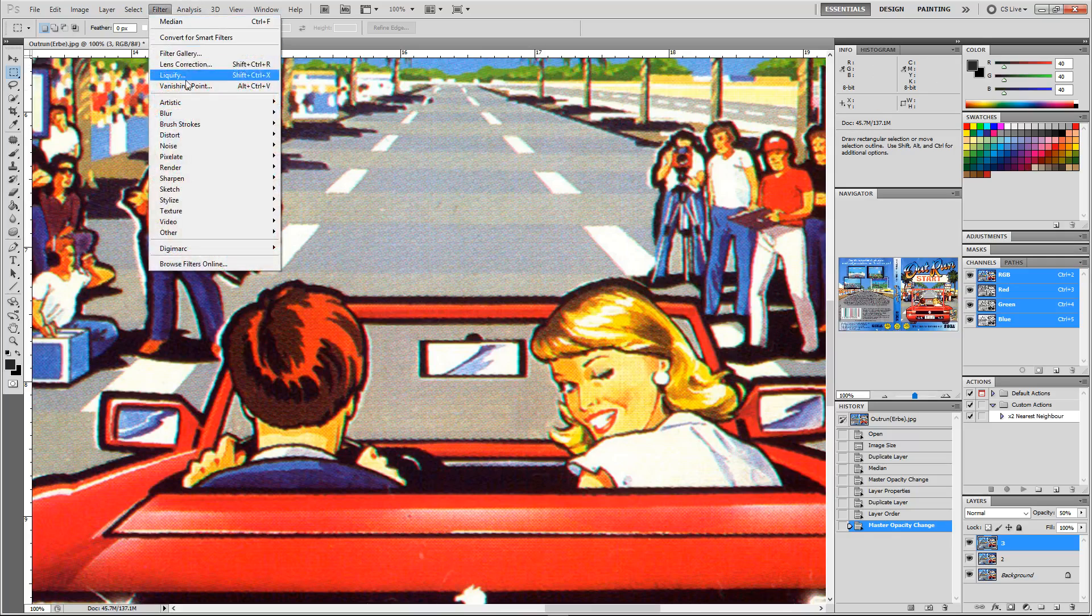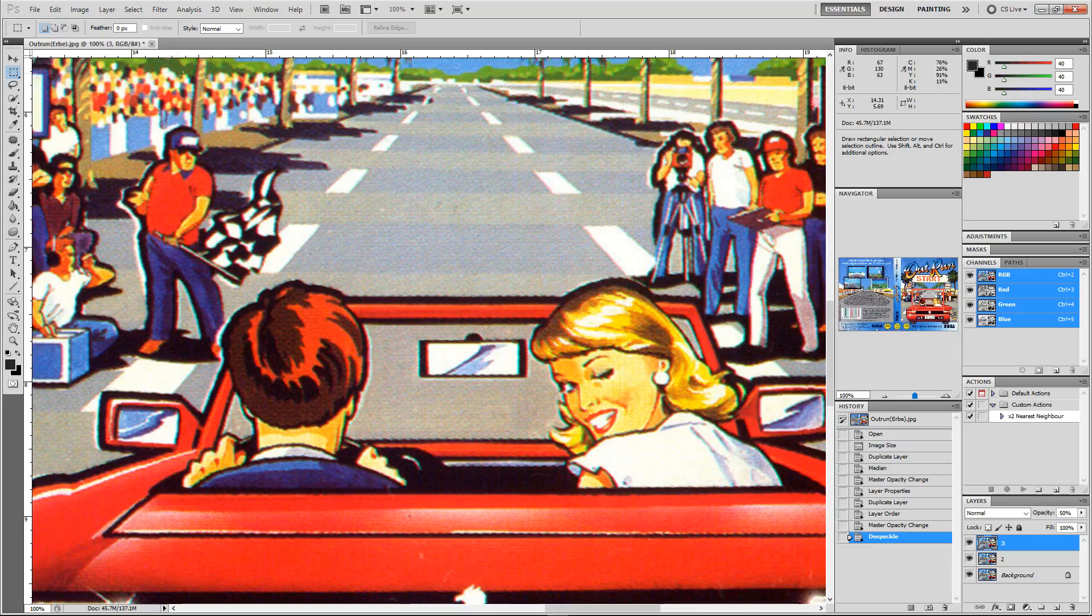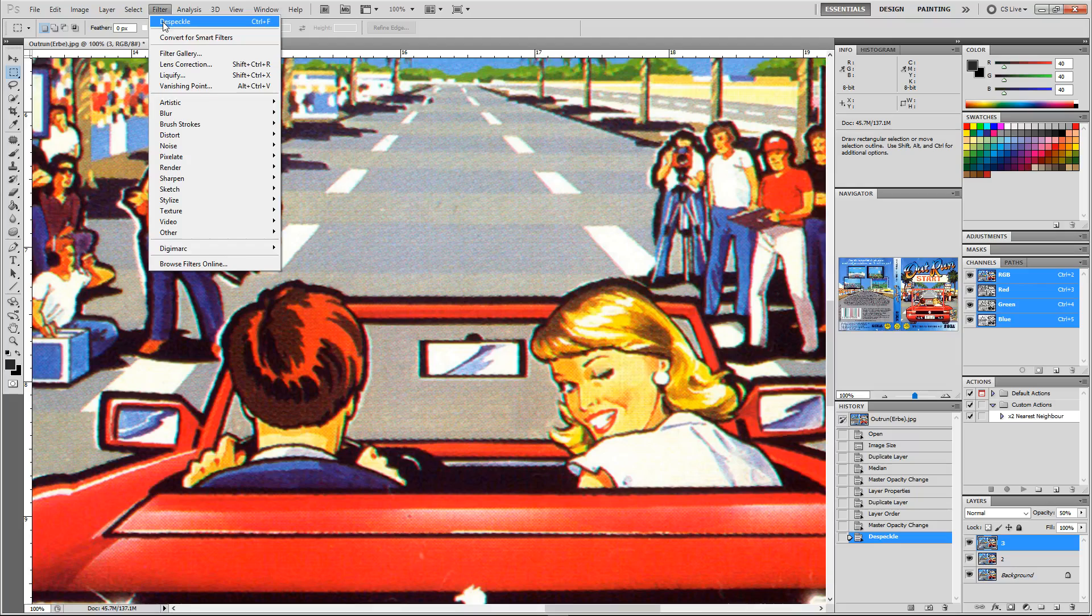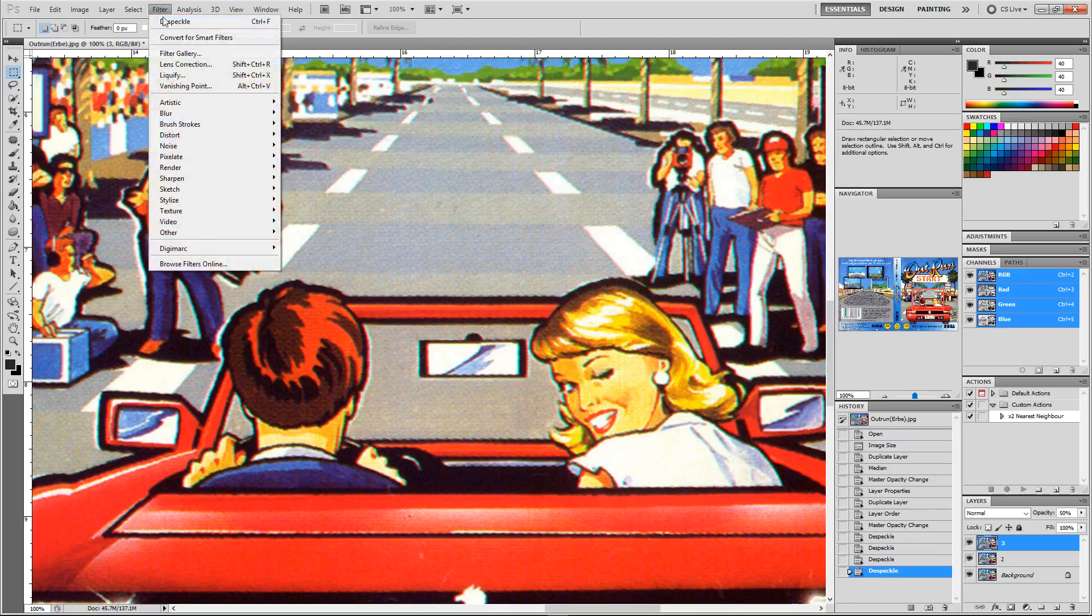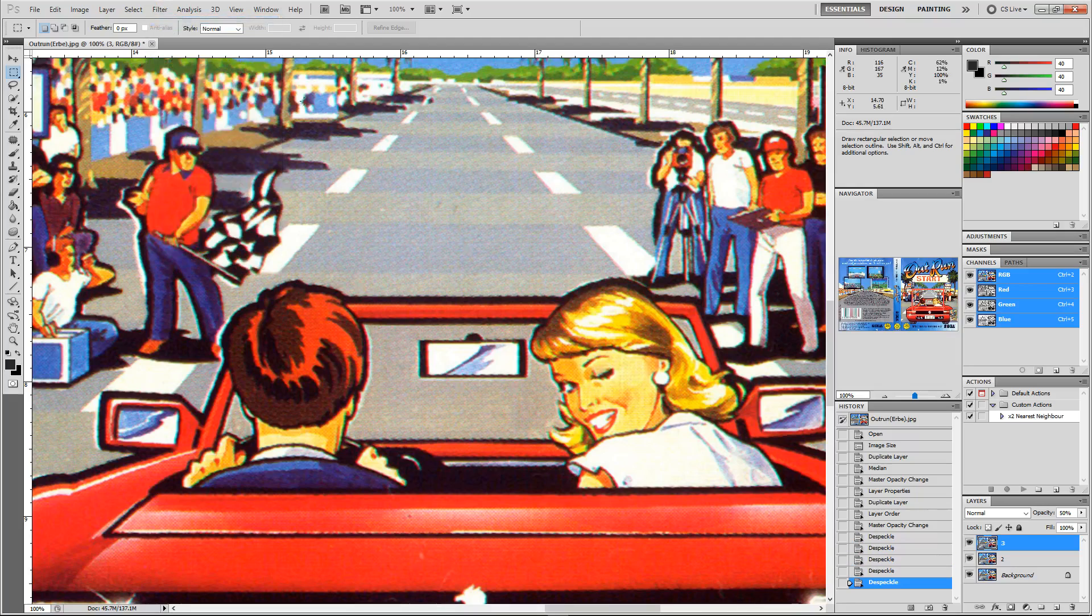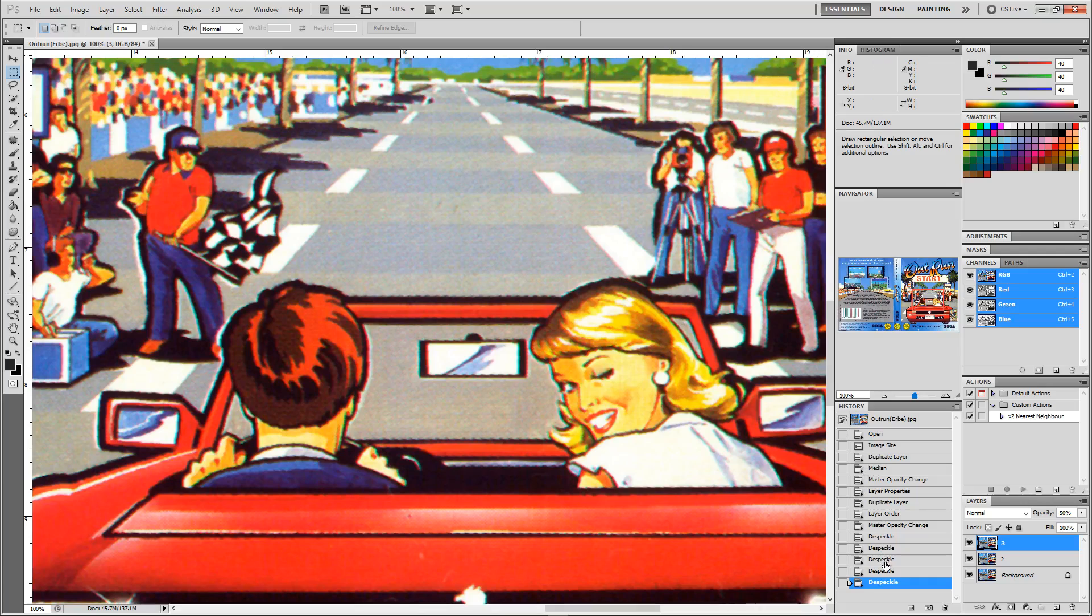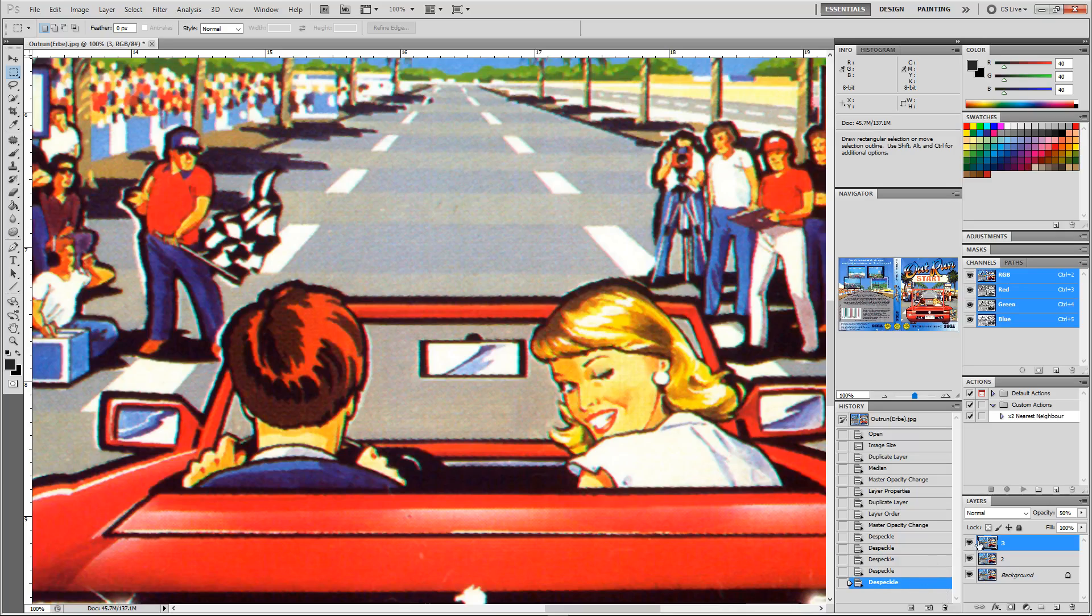Then I'm going to go up to Noise and I'm going to despeckle it. I'm going to do this as many times as it takes without losing too much detail. So I'm going to go three, four, probably about five. I can always use my history to jump back up the steps, but about there I think is about right.